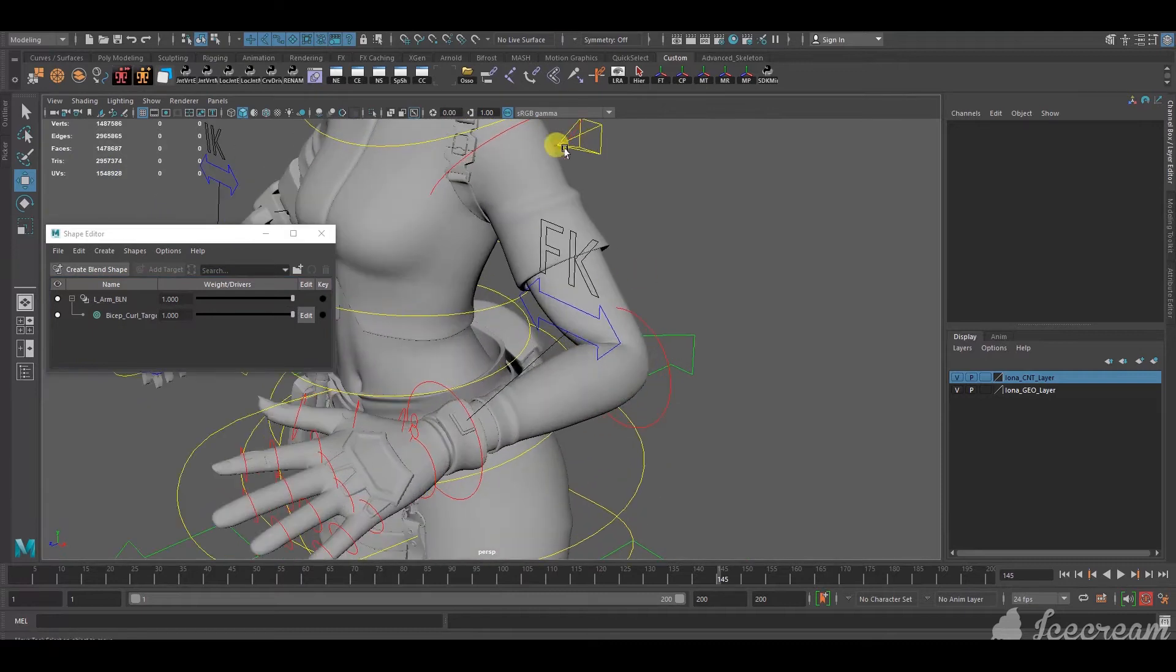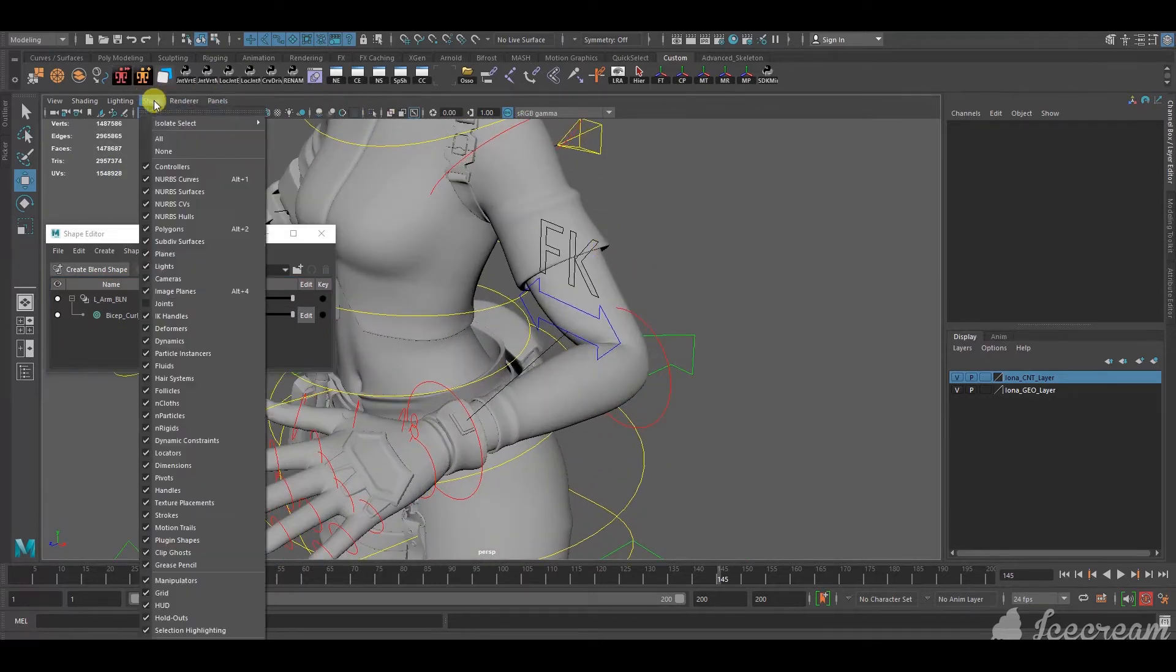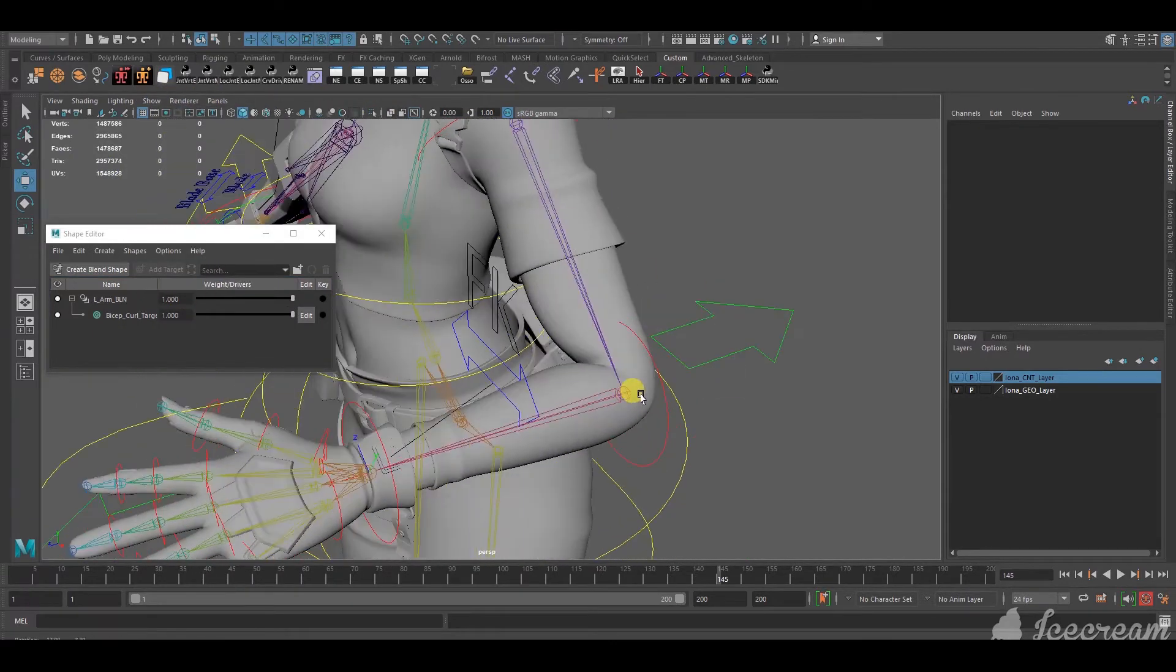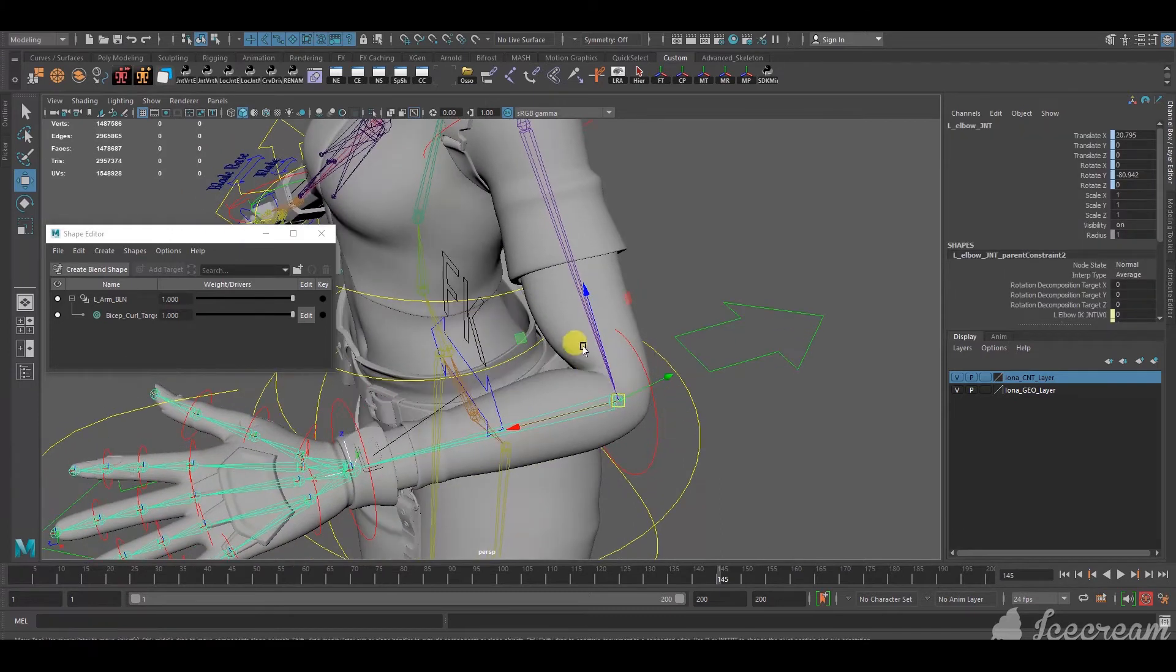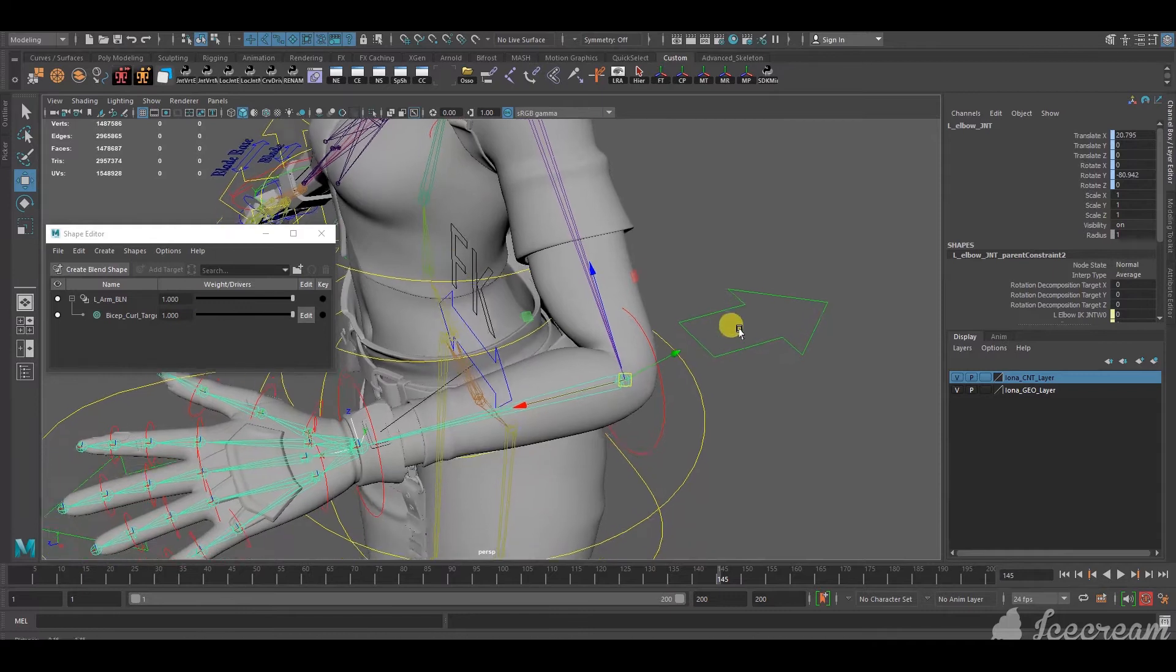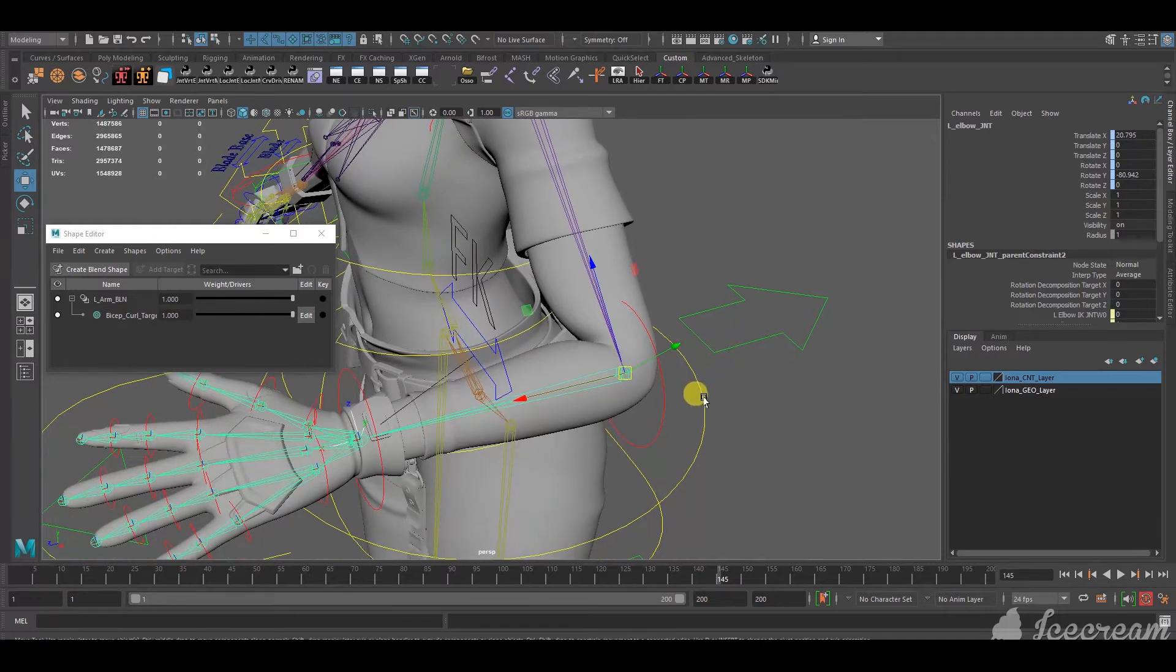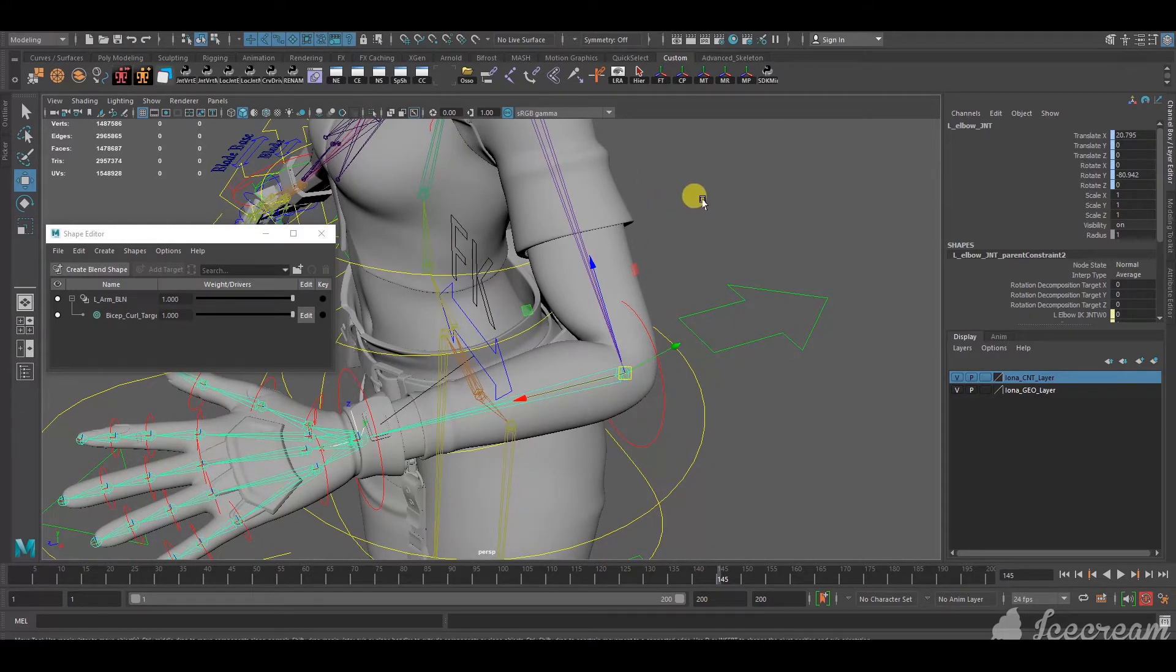And I'm gonna click the edit button, so that the edit is now disabled. So, what we wanna do is show joints. We want this joint to drive this blend target.